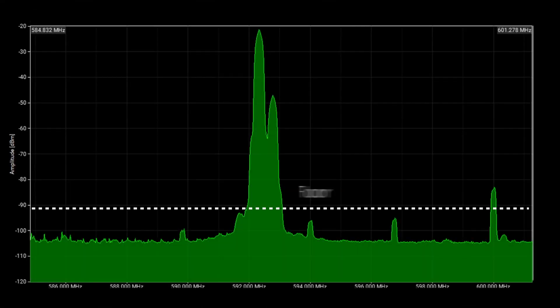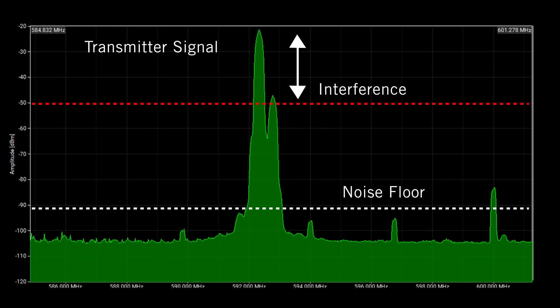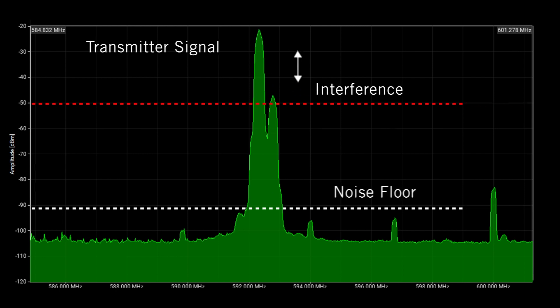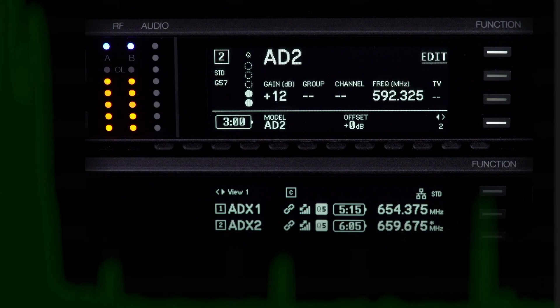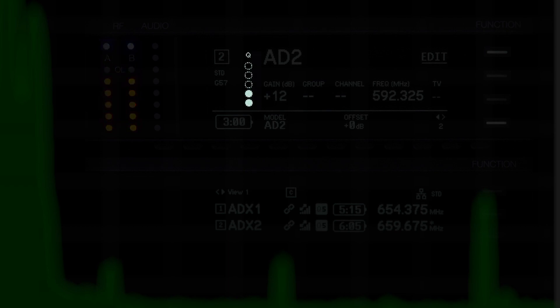If another transmitter or other source of interference is nearby, the margin decreases and the channel quality meter drops. Even though the RF meters show a strong signal, the change in the channel quality meter provides additional information and warns you of a potential problem.